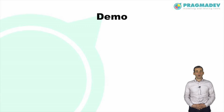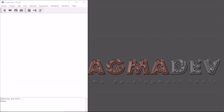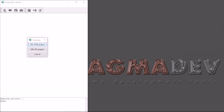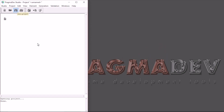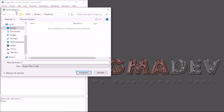I will now make a demonstration of how to build and execute a simple SDL system. In this demo I will model a ping pong game using Pragmative Studio, a modeling and testing tool. I will first create a new project — it will be, of course, an SDL project. I will save it and, while doing so, I will name it ping pong.